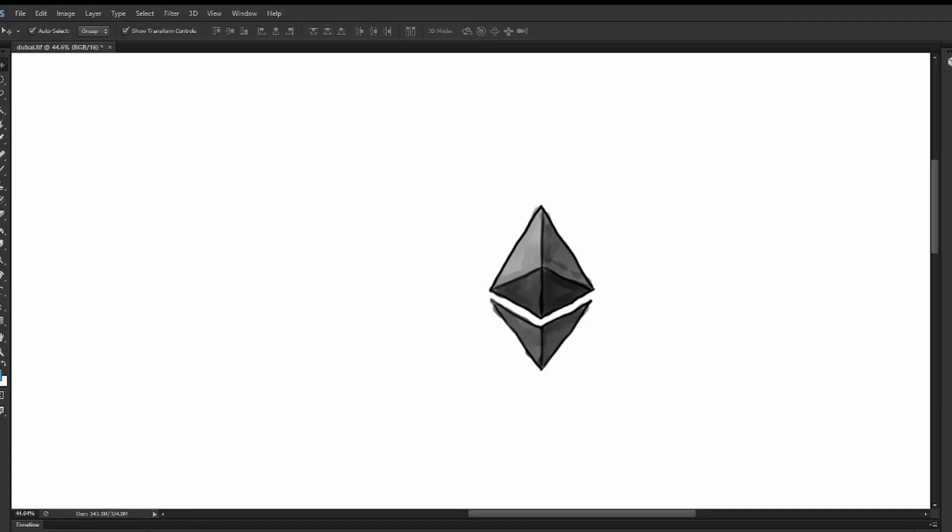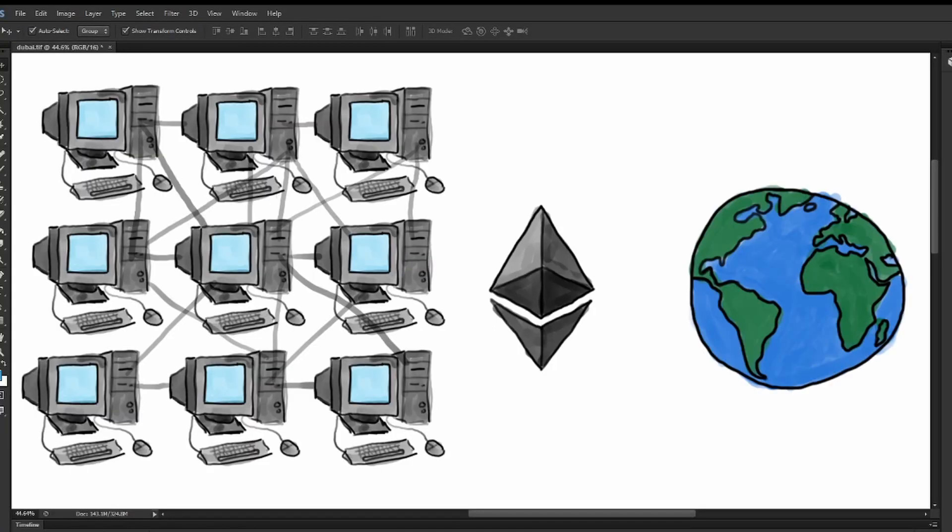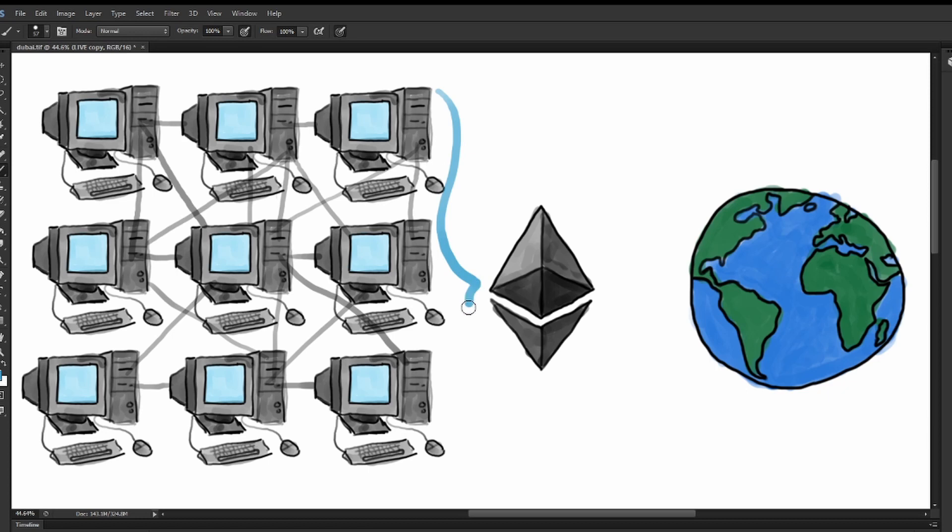Ethereum started as a vision for being a world supercomputer, leveraging the combined resources of all the participants in the network.